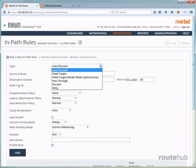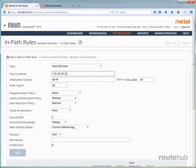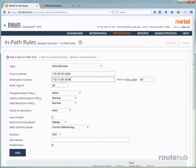So from this list, it's recommended to use auto-discover so our remote site appliance can discover the appliance on the server end and then optimize the connection. So let's go ahead and select auto-discover, which it is by default. For the source subnet, that will be our remote site user network, which is 172.18.101.0/24. And the destination subnet will be our server network at headquarters, which is 172.17.201.0/24. Okay, and this will apply for any application or port that is initiated by our client.